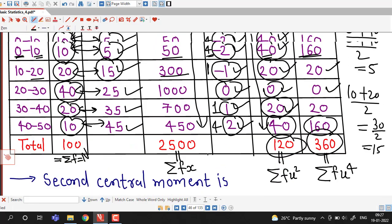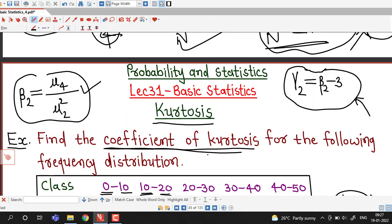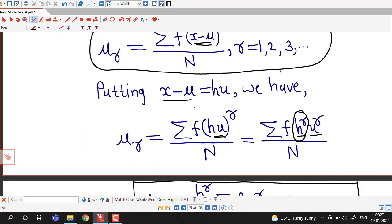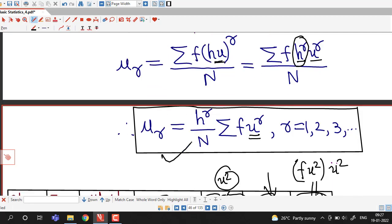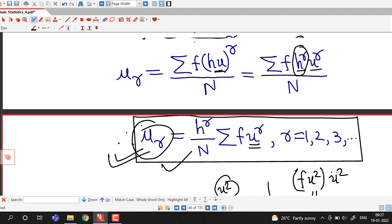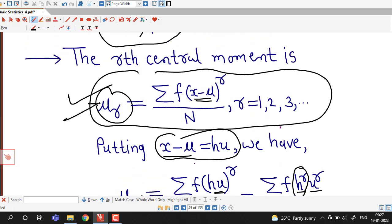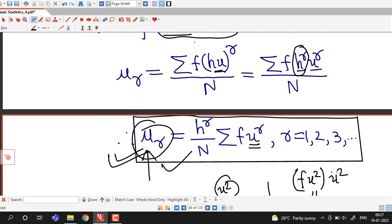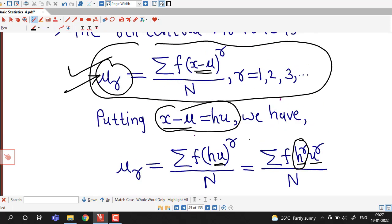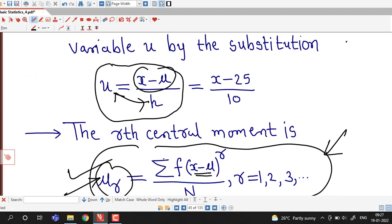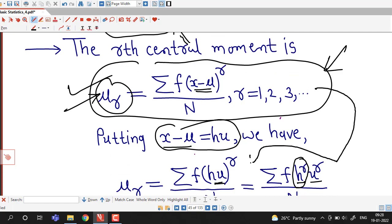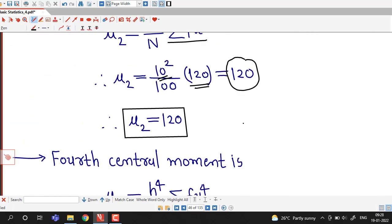So we have obtained the coefficient of kurtosis using this formula by applying the definition of central moment. By changing the variable, we obtain this shortcut formula, which is more comfortable to use as it involves fewer calculations. You don't have to memorize all these things — just remember this formula and the substitution u equal to (x minus mu) over h, and you can easily convert the direct formula into the shortcut formula. This is all about this session. Thank you very much.